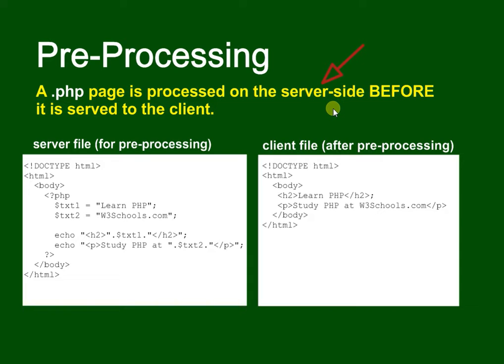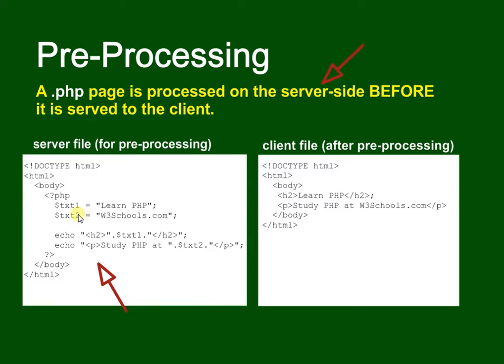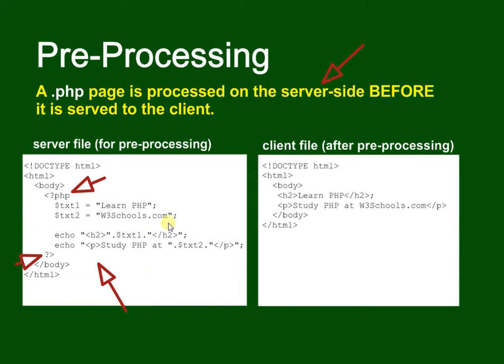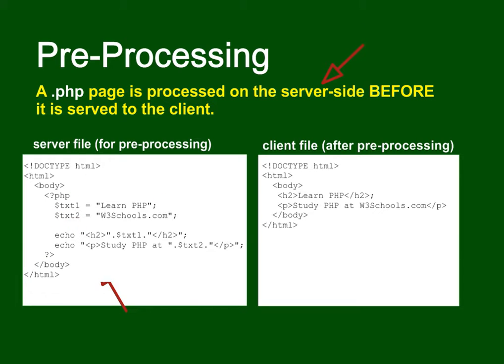Here's a server file that's held on the server and you can see there are elements of PHP in there. We don't use script, we use open brackets, question mark PHP, and then we close that with question mark, close bracket. Anything inside there is now PHP code that will be processed before the page is sent back.